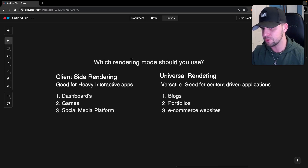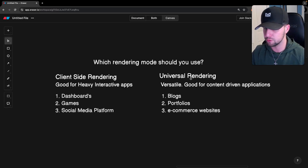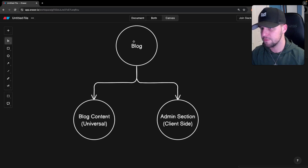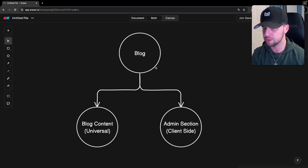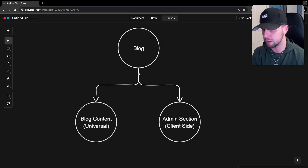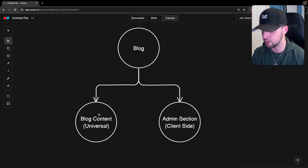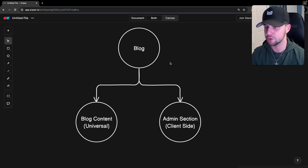In some cases, when building applications, you may want to take advantage of both client-side and universal rendering within the same application. For example, if we're building a blog, all our blog content would benefit from universal rendering for SEO, while maybe our admin section acts more like a dynamic web application and would benefit more from client-side rendering. Before the release of Nuxt 3 this wasn't possible, but now within Nuxt 3 we have the ability to do something called hybrid rendering, which allows you to choose what rendering mode to use for certain parts of your application. We could have all blog content universally rendered while the admin section is client-side rendered, making our Nuxt application super versatile.